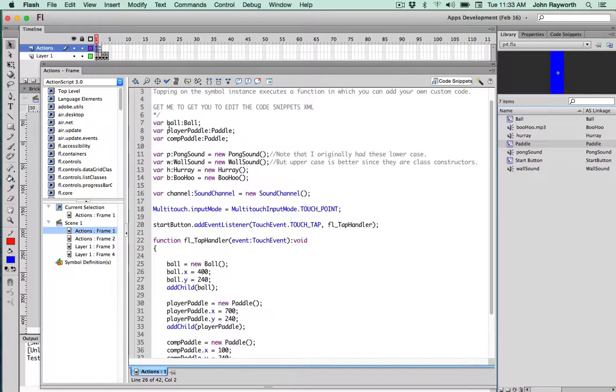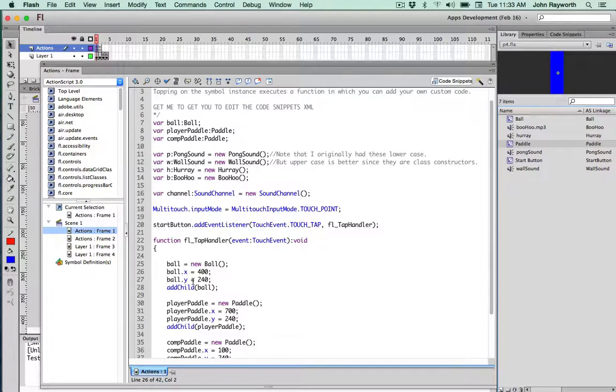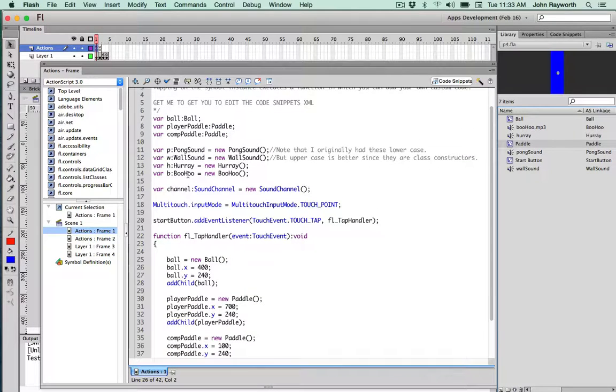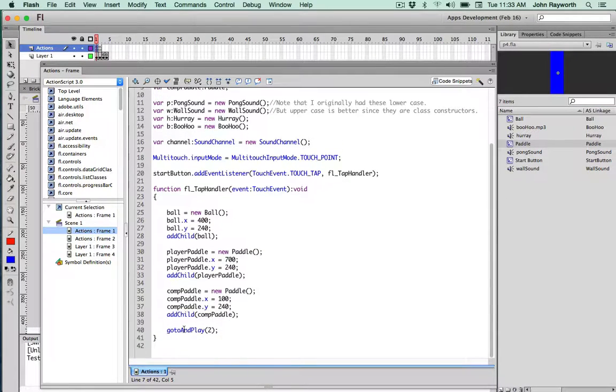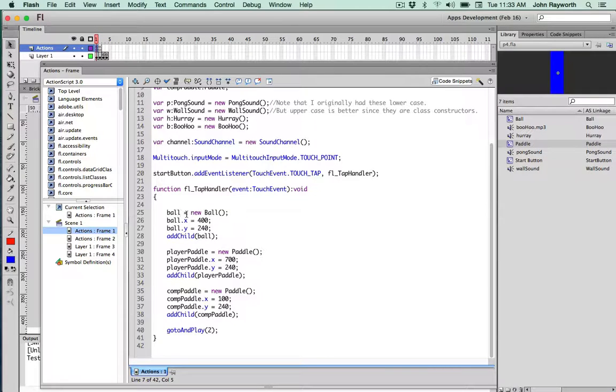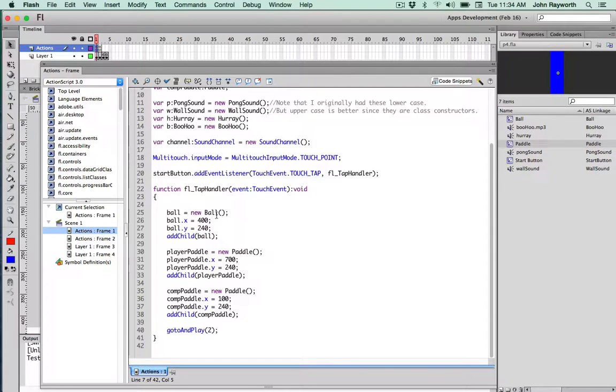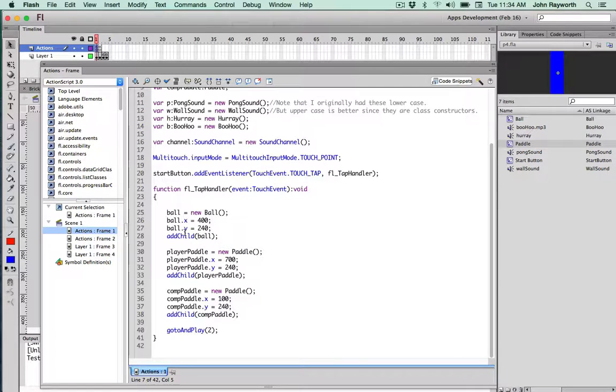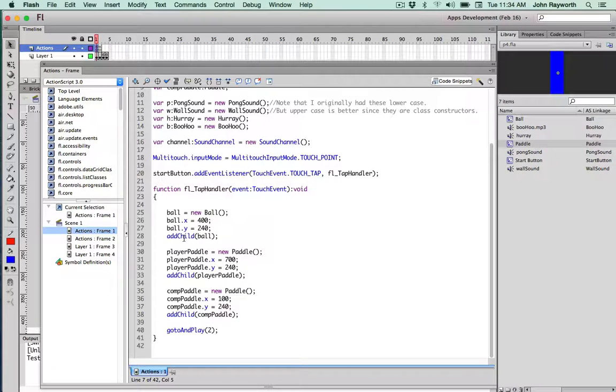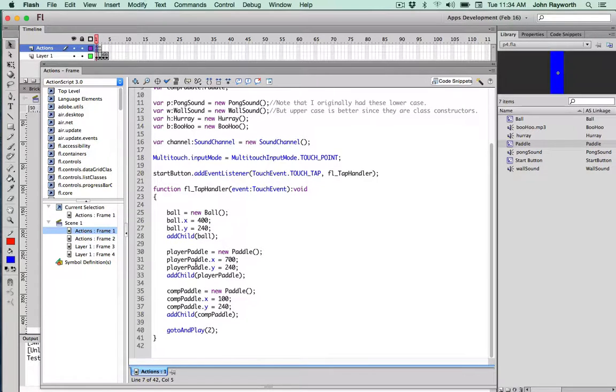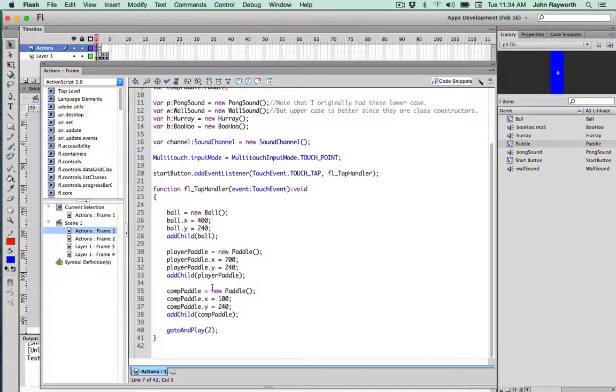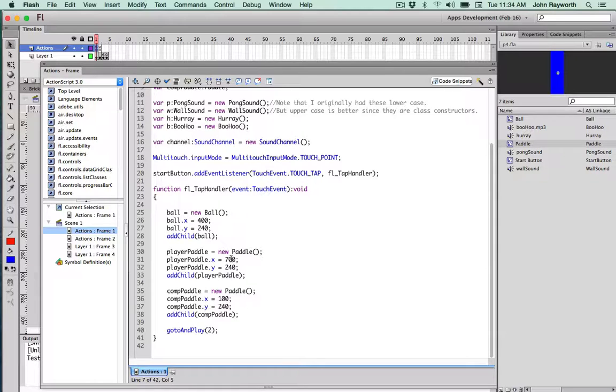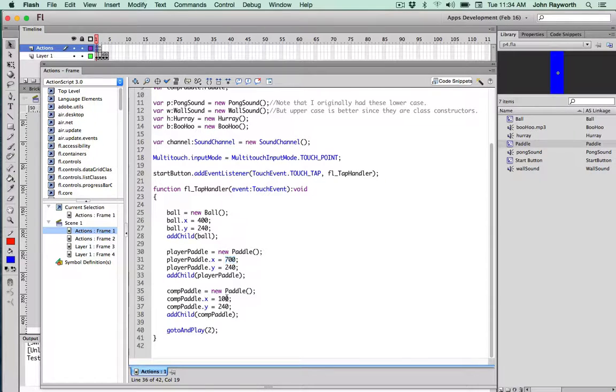So they're made here, the variables are made here, but the construction of them is finished within this tap handler. So the Ball, which is of type Ball, finishes its construction down here with Ball is assigned New Ball, with capital B, meaning this is calling the construction of the ball. That particular instance of that particular class then gets put at X and Y of 400 and 240, which is about in the middle. And we add to the stage the Ball. Same thing then is done with the PlayerPaddle and with the CompPaddle. The PlayerPaddle is put over on the right, and the CompPaddle is put over on the left.